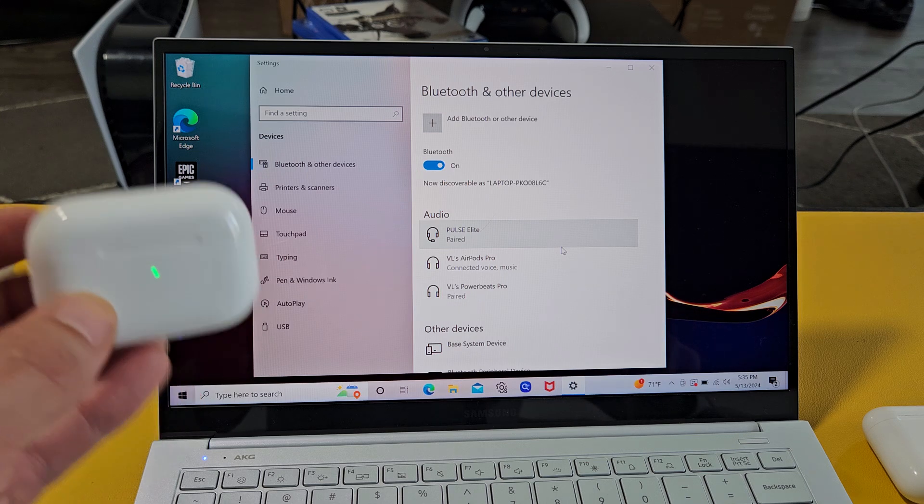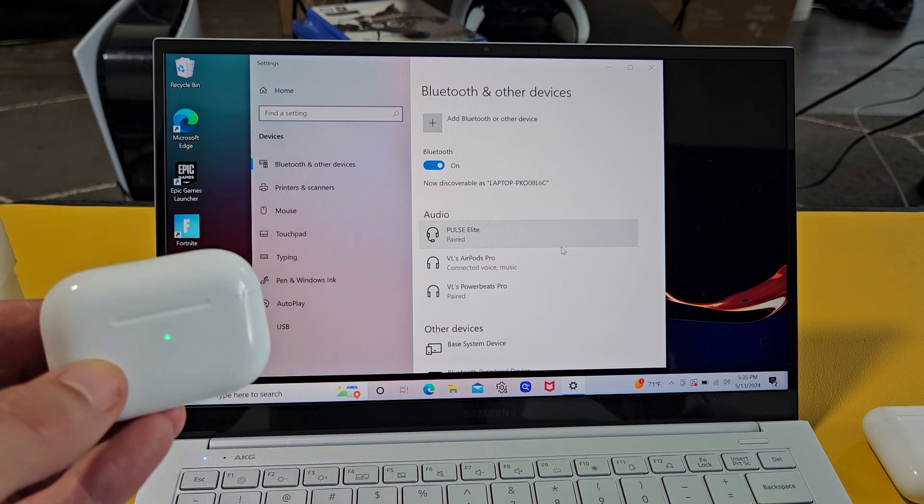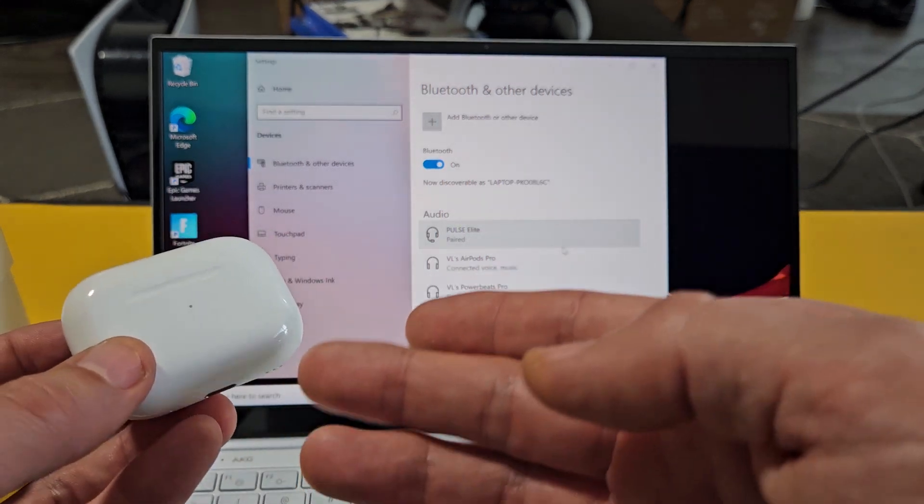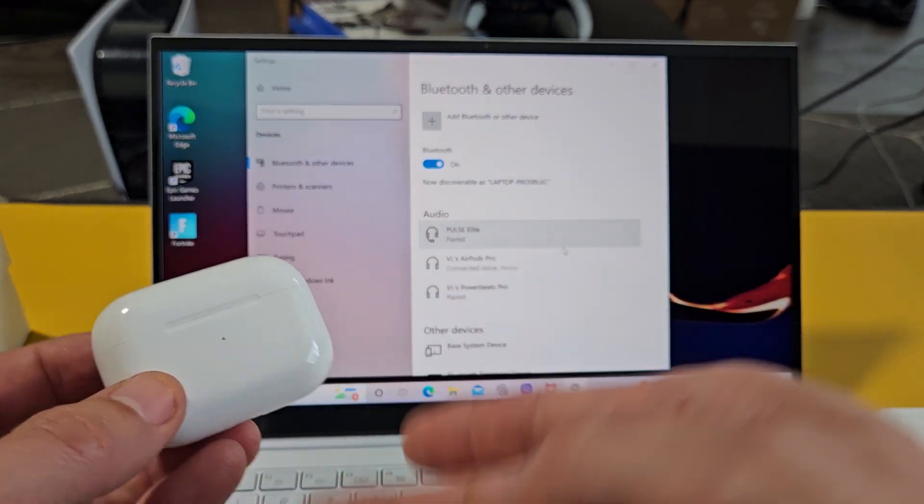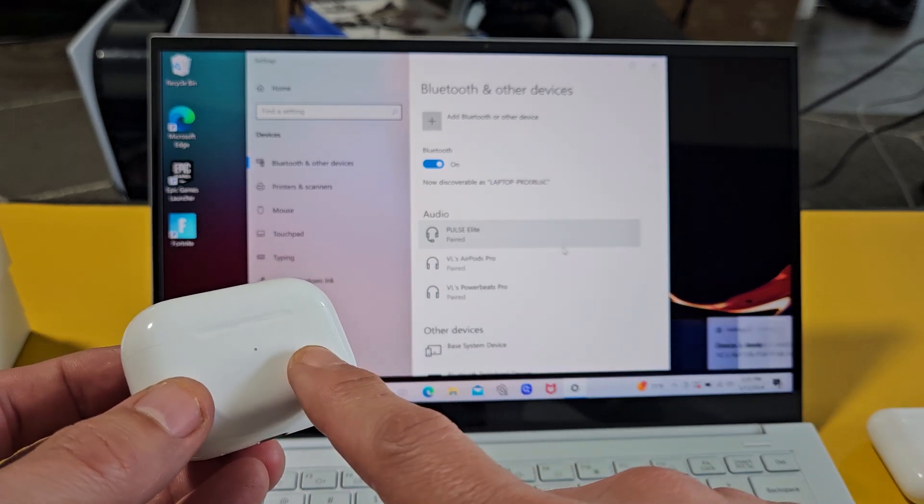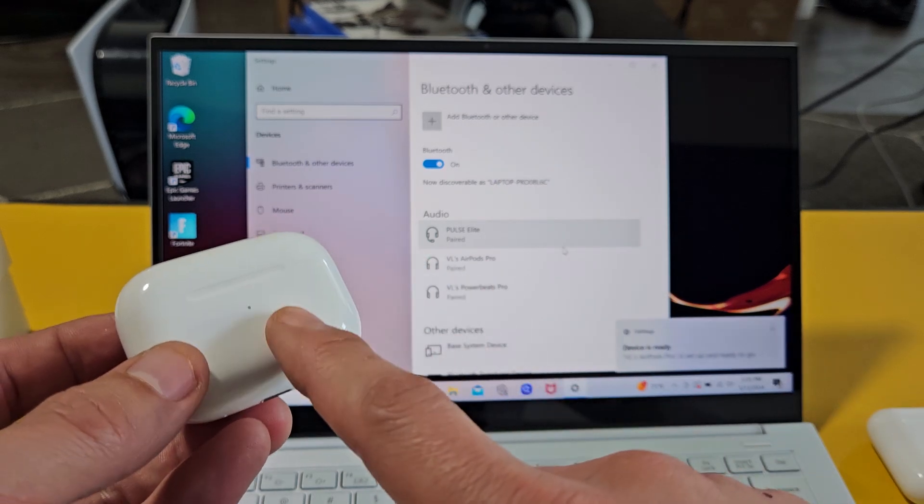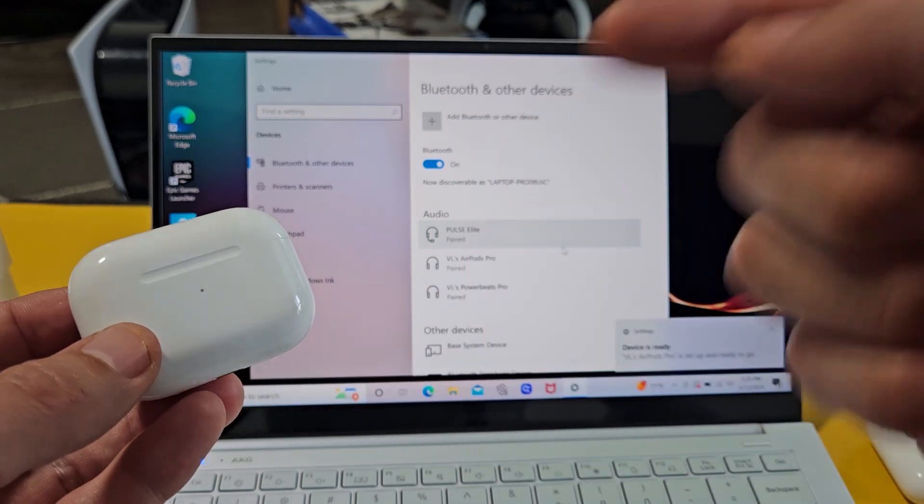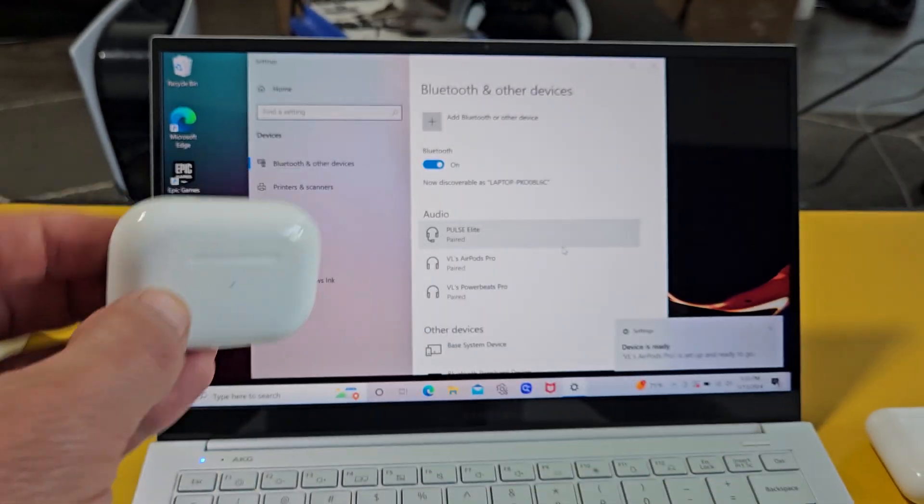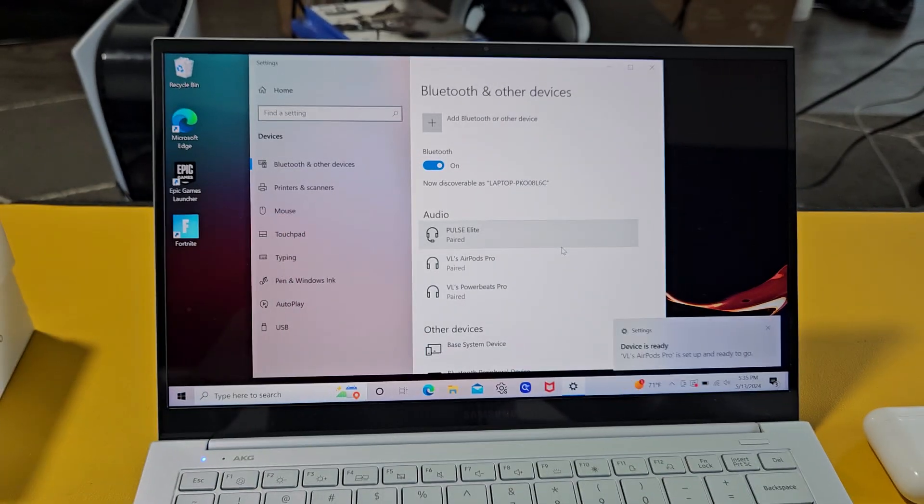Now, if you had issues connecting or pairing, or couldn't put this into pairing mode, you can always reset these as well. That's what you need to do. Look in the description below for that link. Good luck.